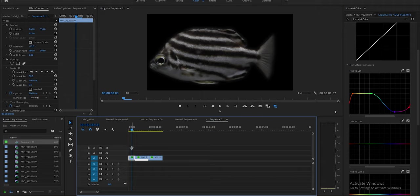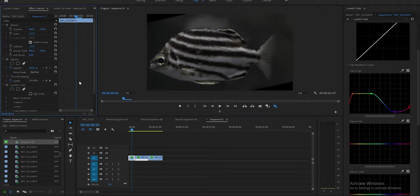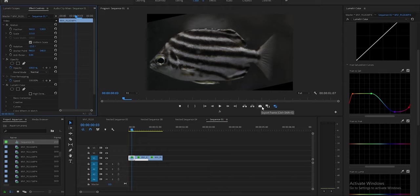First thing we're going to do is actually delete this mask. You'll see it's part of an image I screenshotted — when I was recording I went into Premiere, and there's a little snapshot button right here. All you do is press on it and save it as a JPEG or PNG, whatever you want, and this is pretty much what I got.